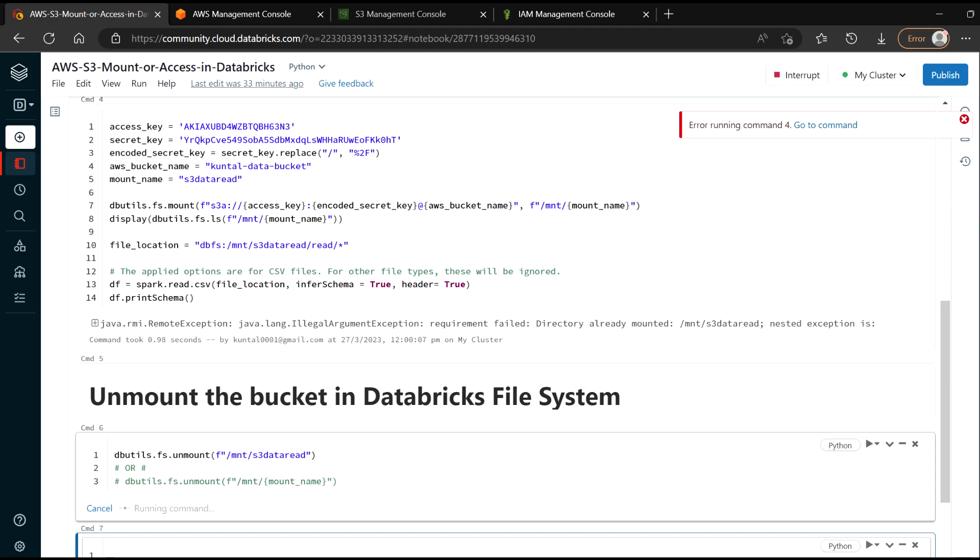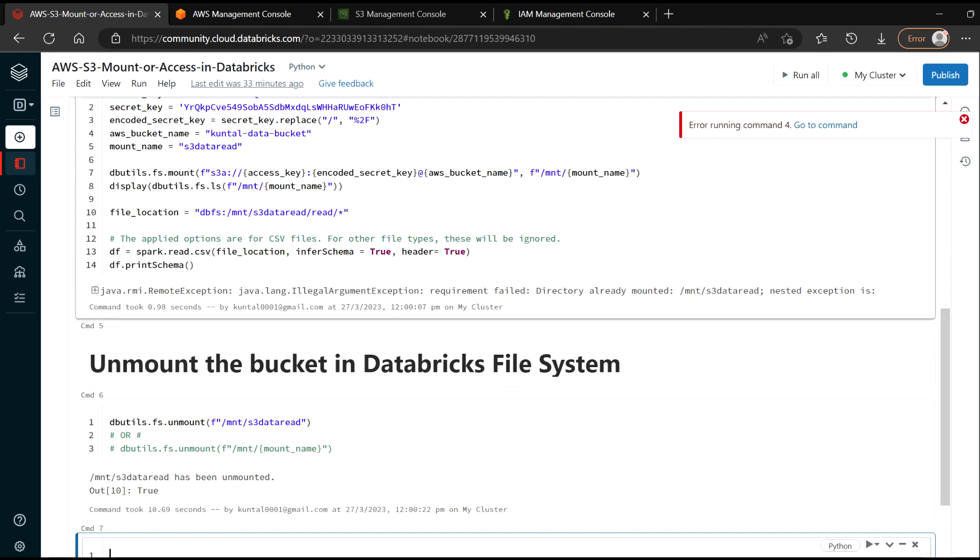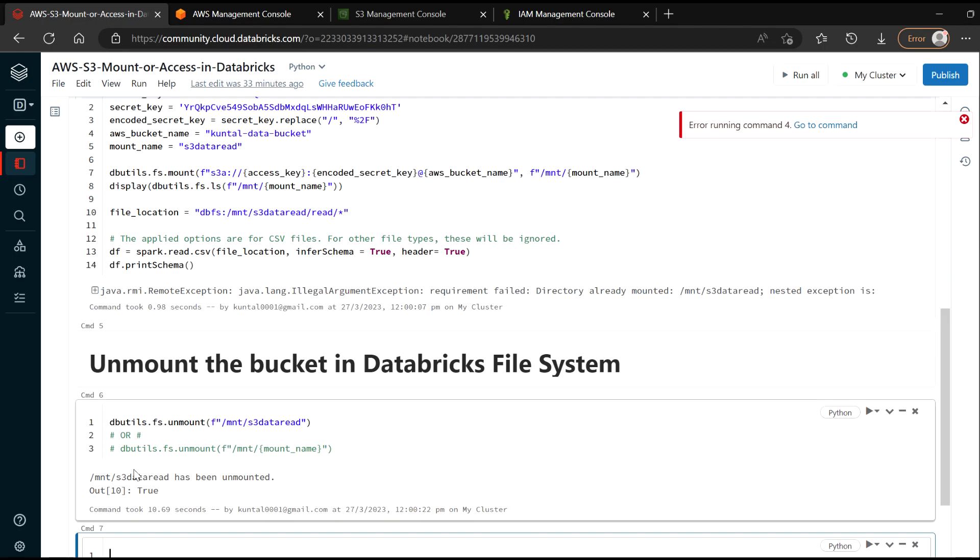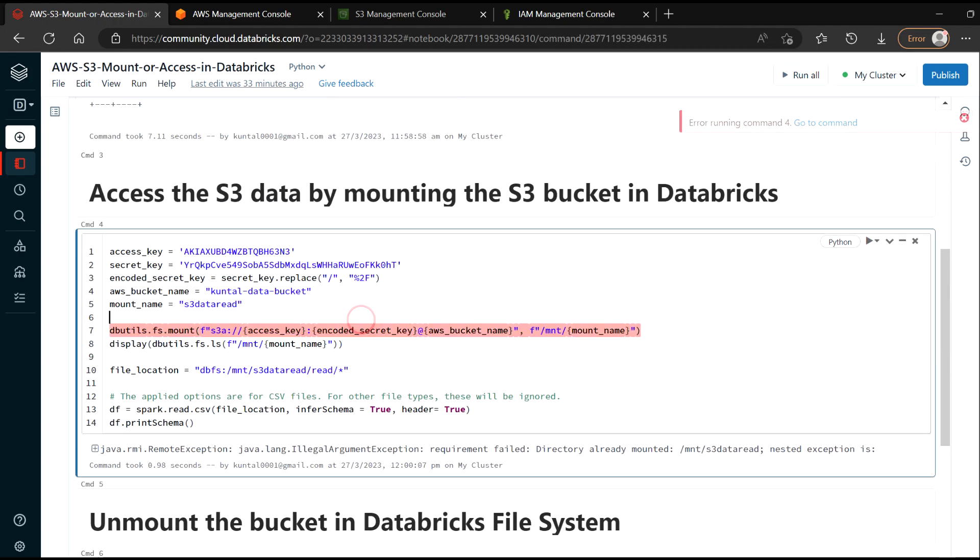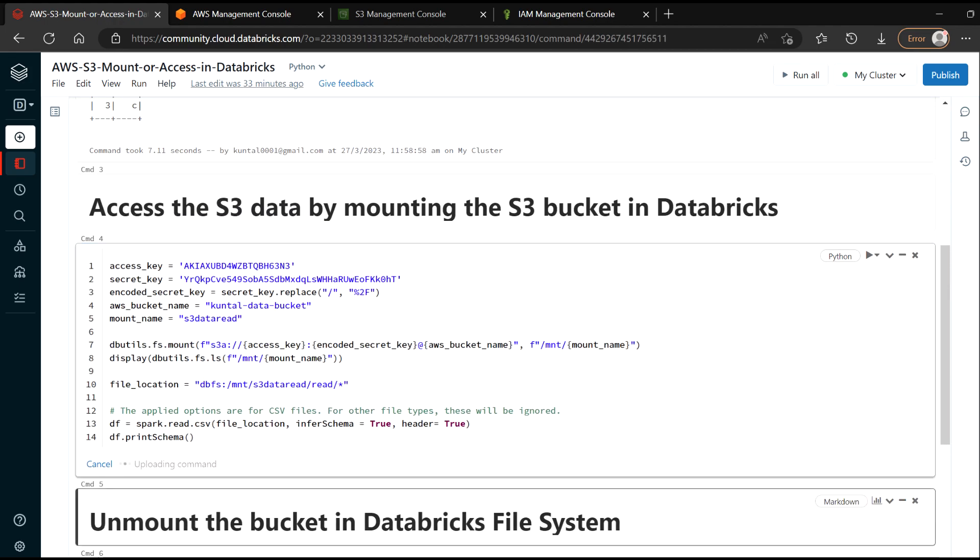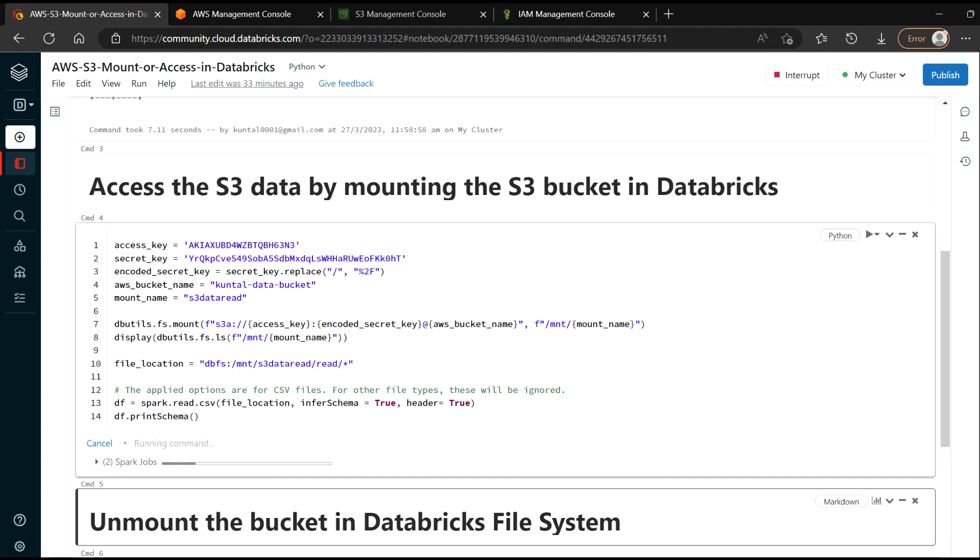So it will try to unmount. And once this got unmounted, you can again mount it and see your data. So it's unmounted already. I will run this code again. This time it will mount my bucket into my Databricks file system. And from there, I will be able to read the data.